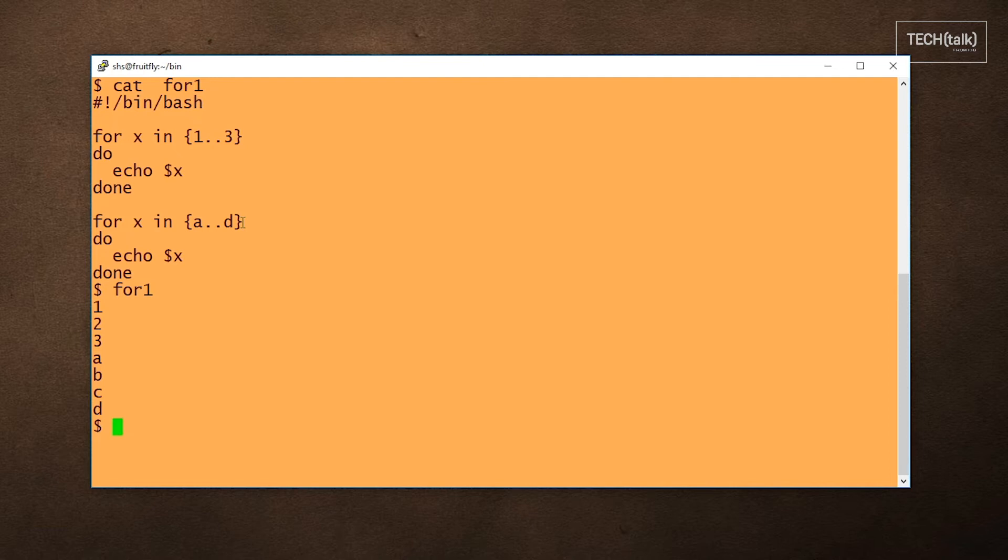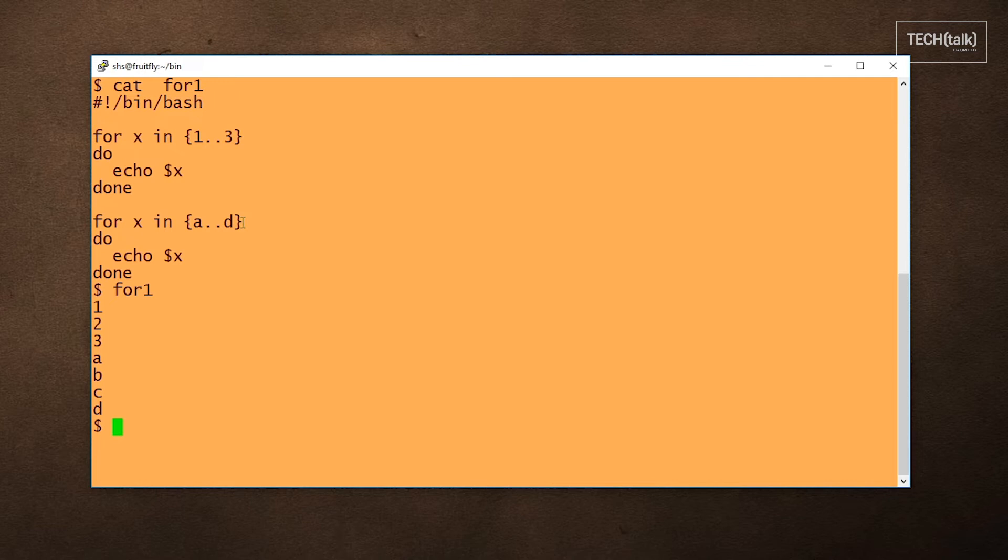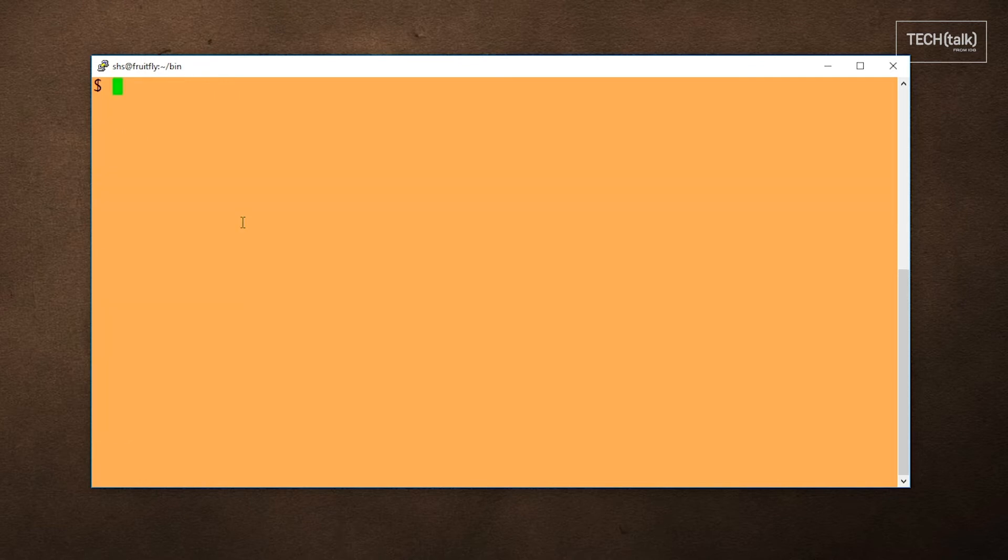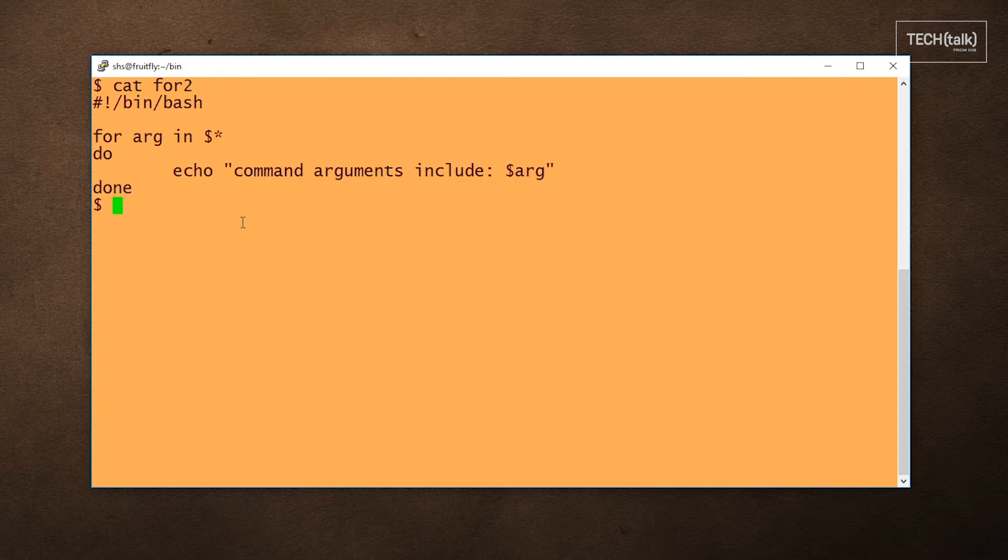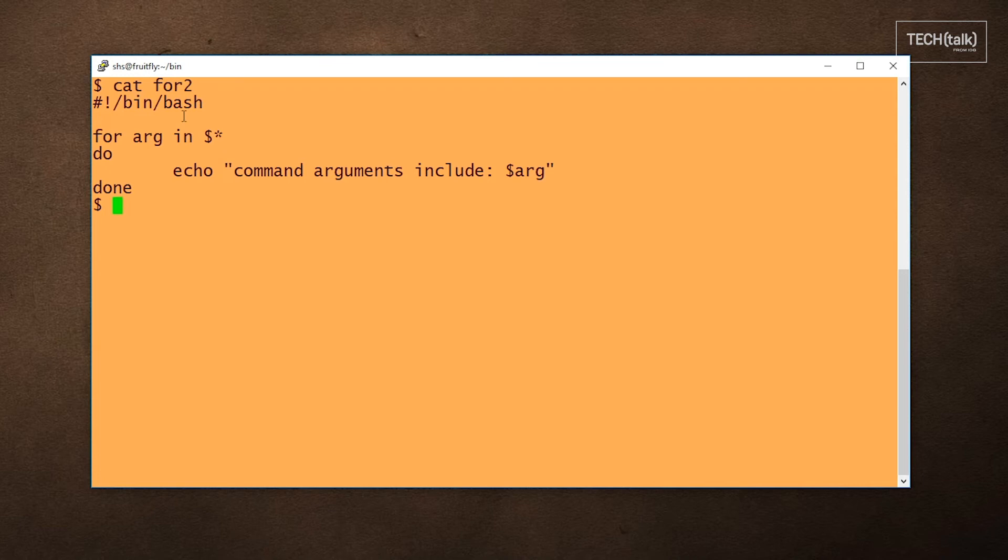The next form of loop I'm going to call the argument-driven loop, because the output depends on what arguments are provided to the script when it's run, not when it's written. Here we go. For arg in $, that means for every argument that's provided to the script when we run it. So let's go ahead and try it.